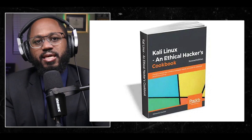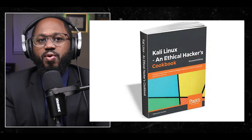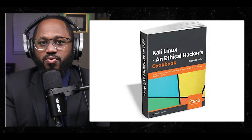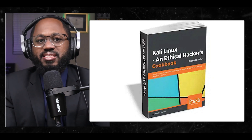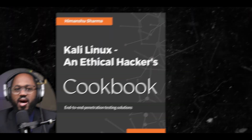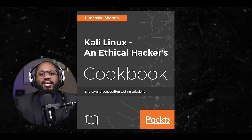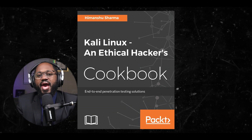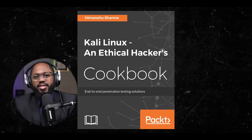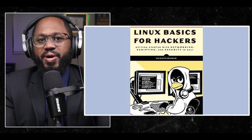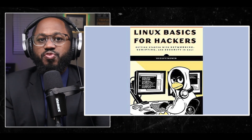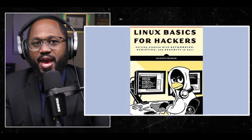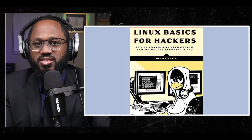Now let's get into the books. You have the Kali Linux Ethical Hackers Cookbook — this book provides a hands-on guide to using Kali Linux for penetration testing and ethical hacking. Number two: Linux Basics for Hackers — this book covers the basics of Linux and how to use it for ethical hacking and penetration testing.